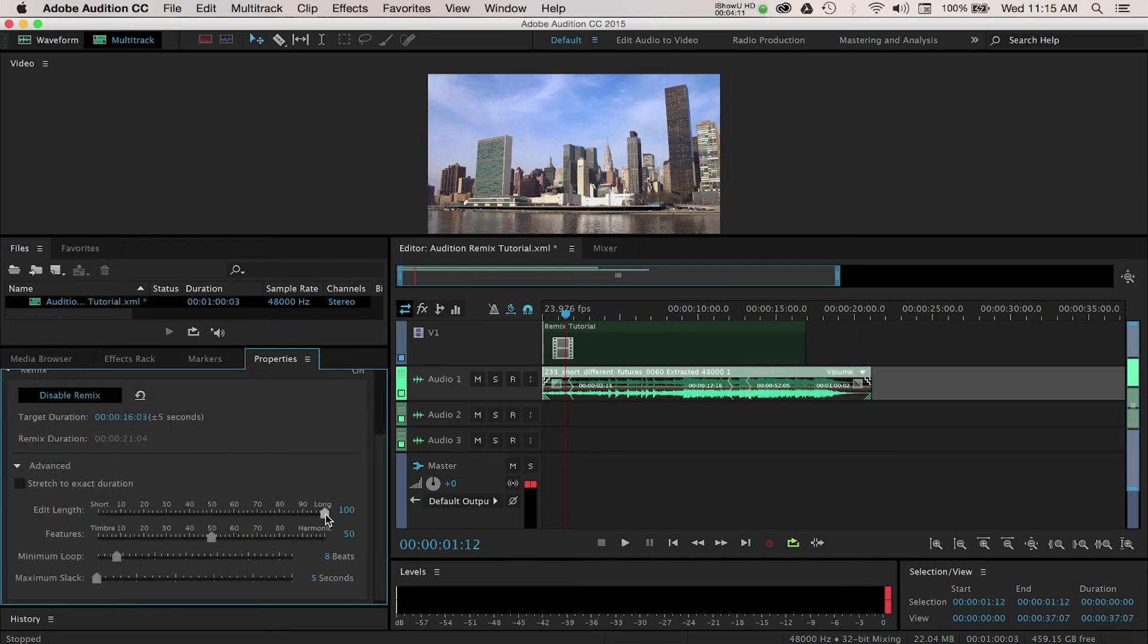The Edit Length slider will increase or decrease the fades and edits that Audition has made.